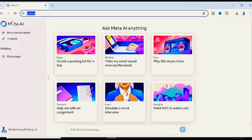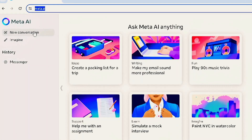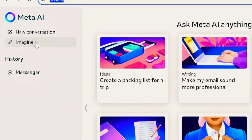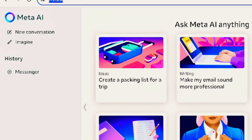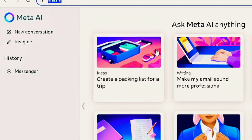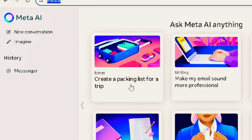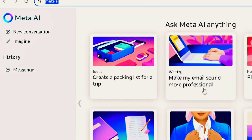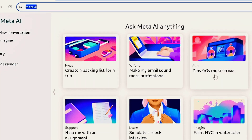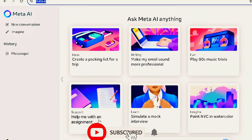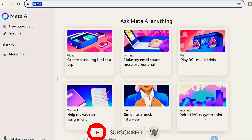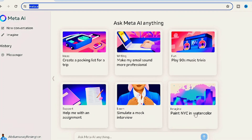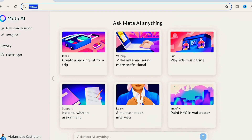This is Meta AI — this is how the homepage looks. The first thing you'll see is a new conversation option, and the next is Imagine, for generating pictures. You can see several idea prompts: create a packing list for a trip, make my email sound more professional, fun activities, support, learn, and Imagine. I'm going to show you how to make use of Meta AI from start to end.